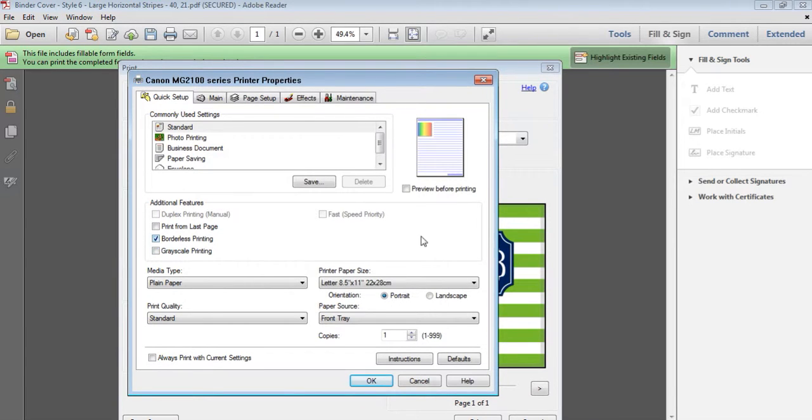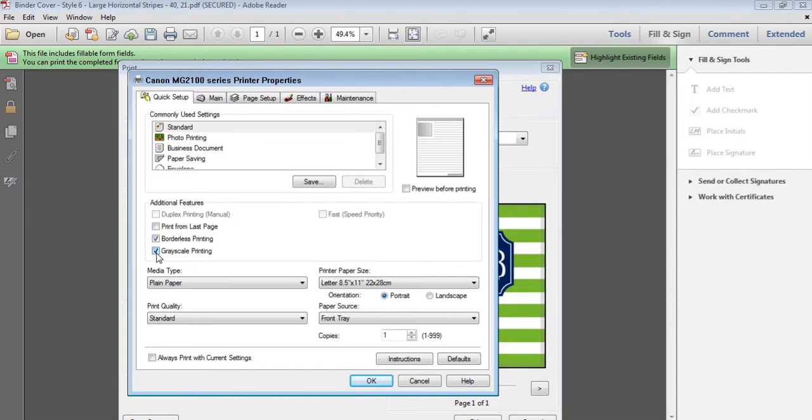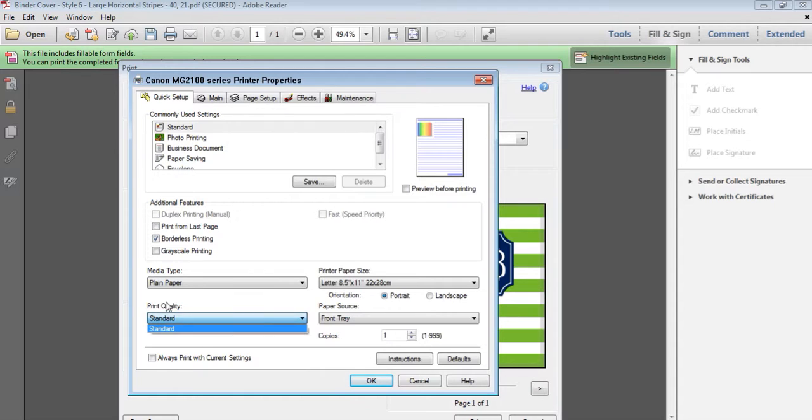Borderless means that it won't have a white border on all sides around your page which is what most printers will do by default, so make sure you've got borderless ticked. If you don't want it in colour, just tick grade scale, but I do want it in colour. And then print standard, print quality, it will be standard.